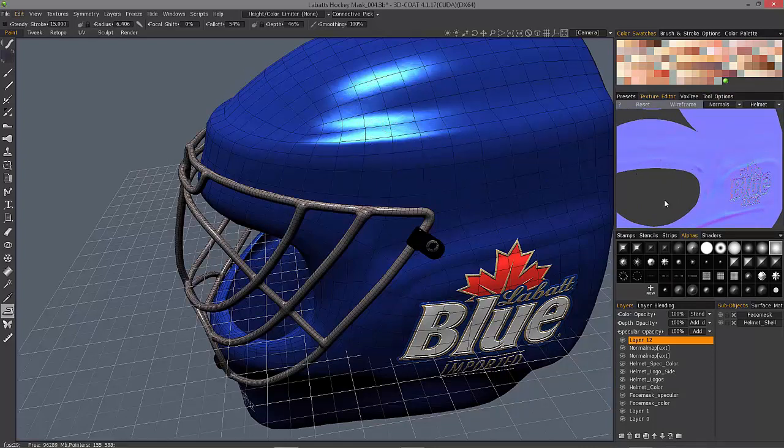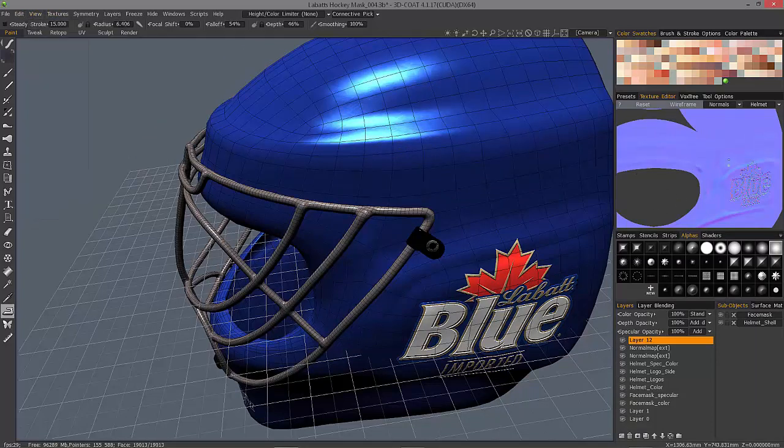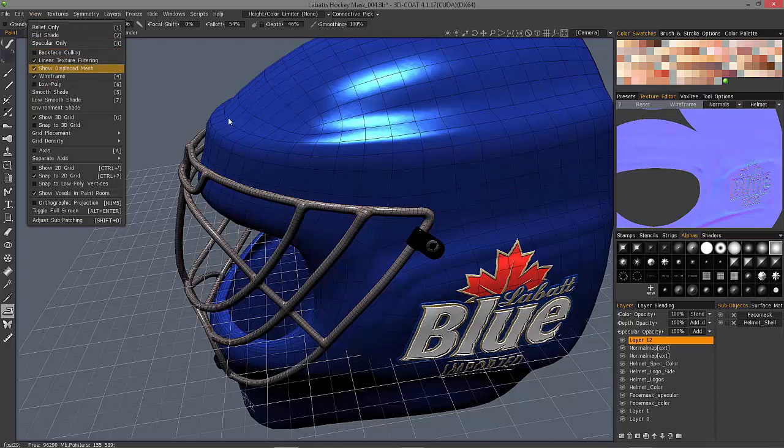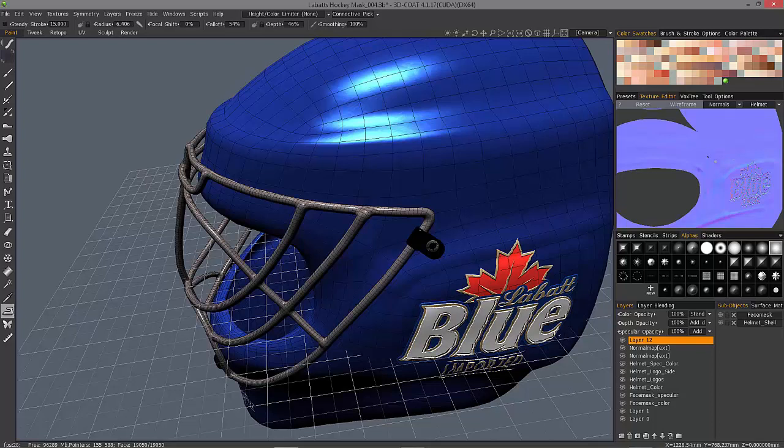So I'm in per-pixel painting mode, and whenever I paint on the normal map, if I choose to show the displaced mesh, now 3D Coat is actually going to displace it, not just show the effect on the normal map.